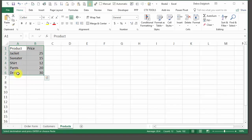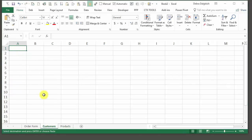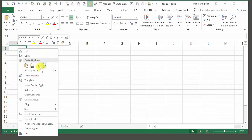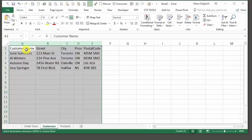So we have five products and their prices. I'm also going to paste in a list of customers. We have customer name, street, city, province, and postal code, and I've just got four customers.